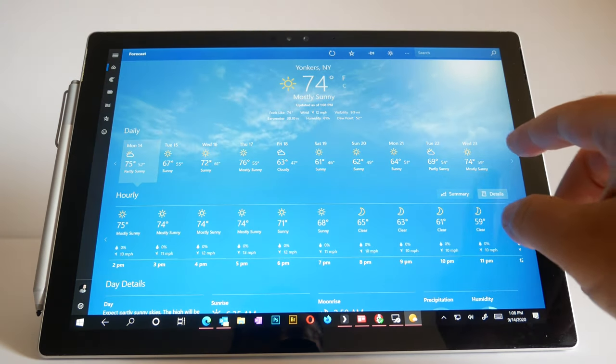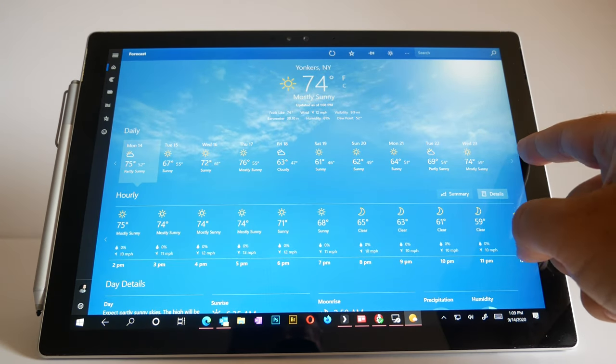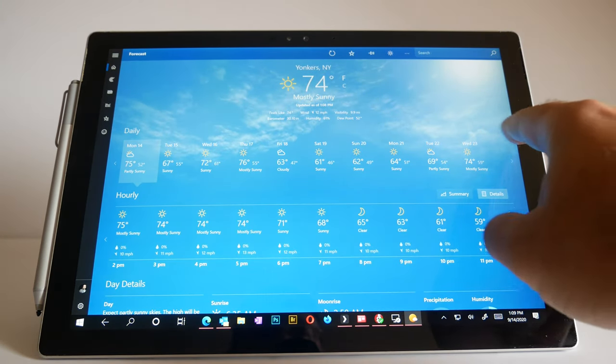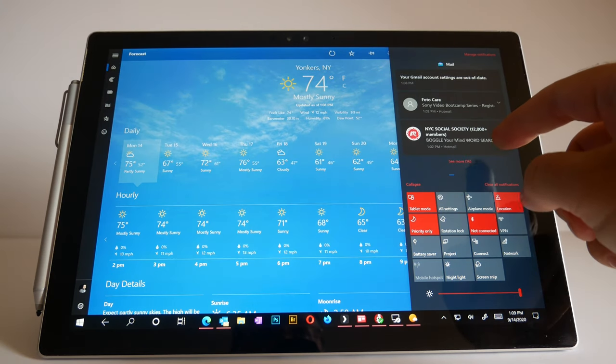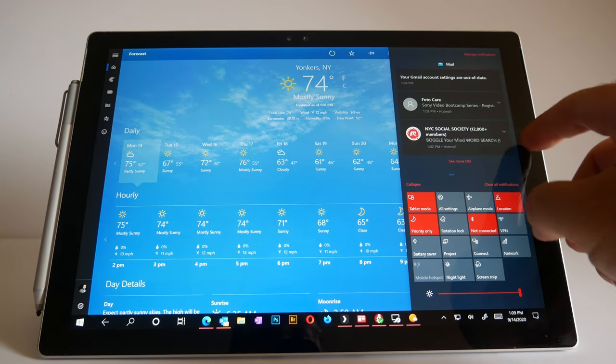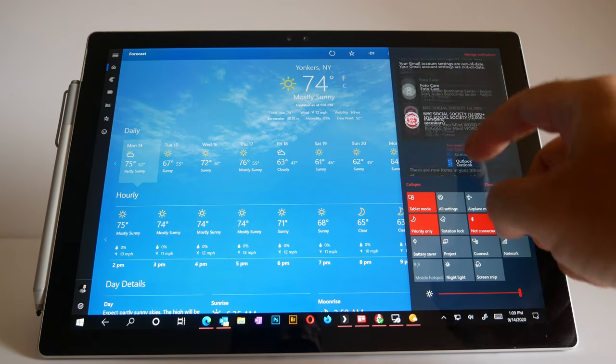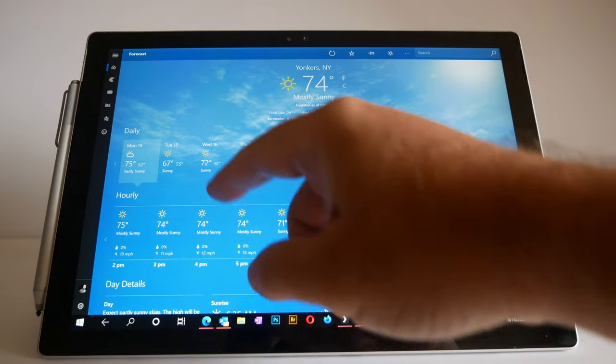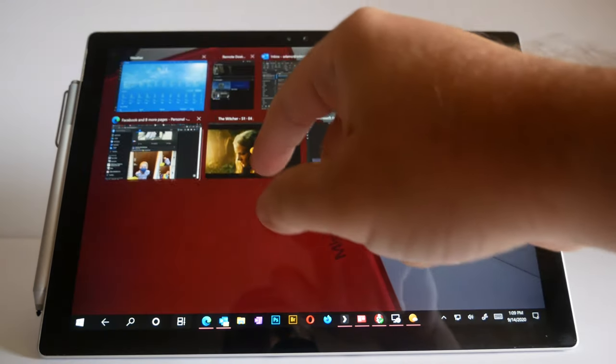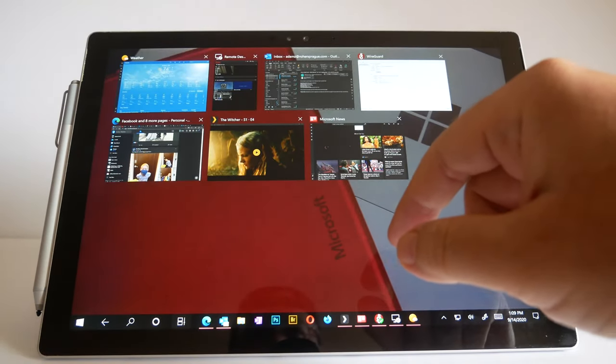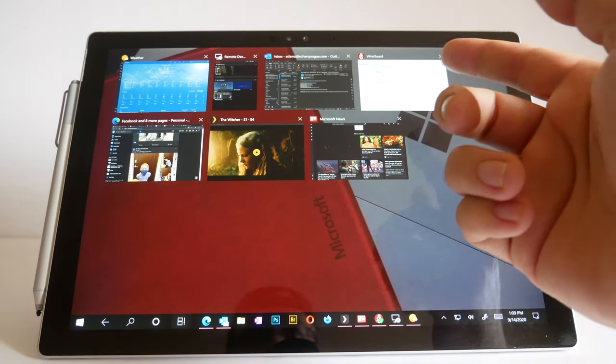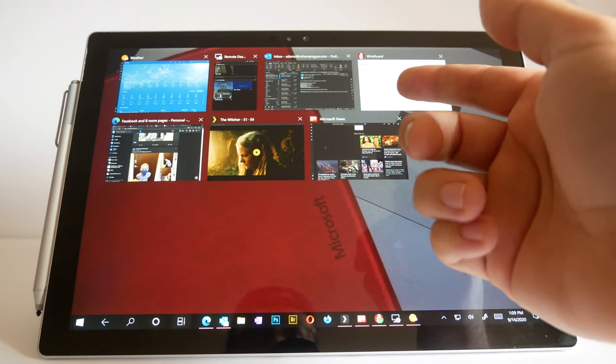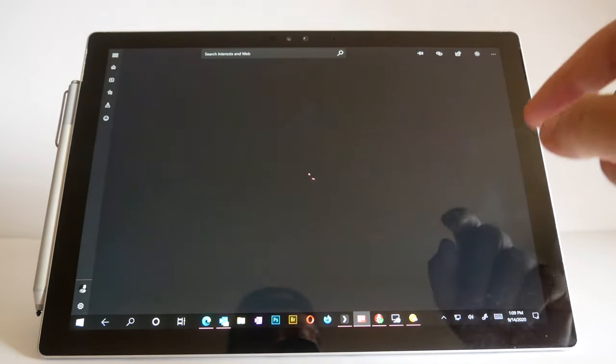We also have some non-discoverable gestures in the system. On the right edge, you swipe in and you get the notifications and the action center. Left edge, you swipe in and you get the task manager. Here you just have to point and poke to switch apps, pretty easy.